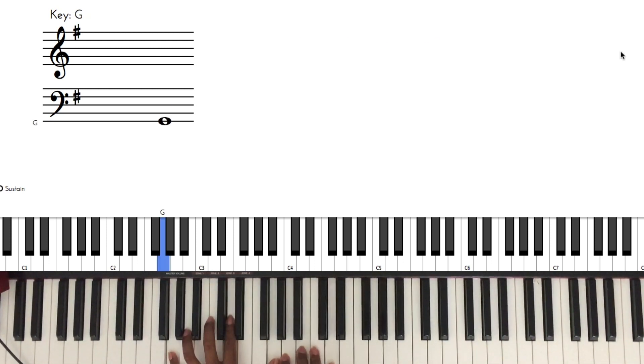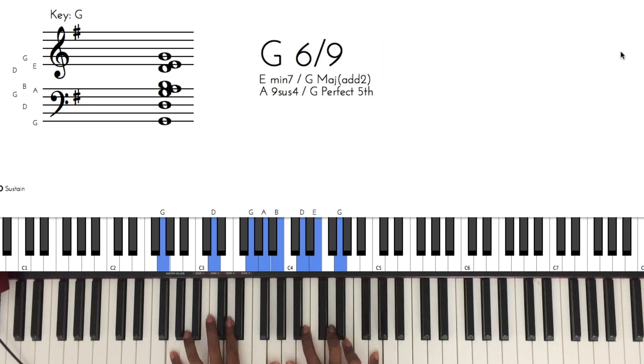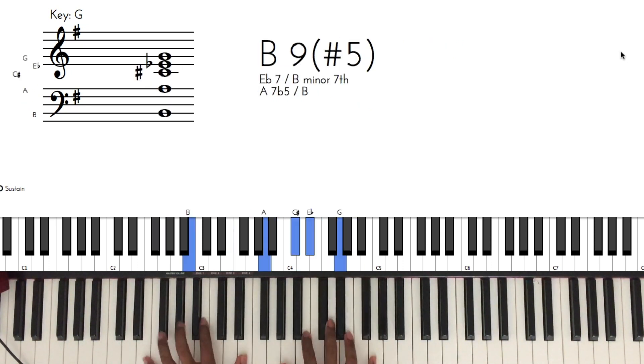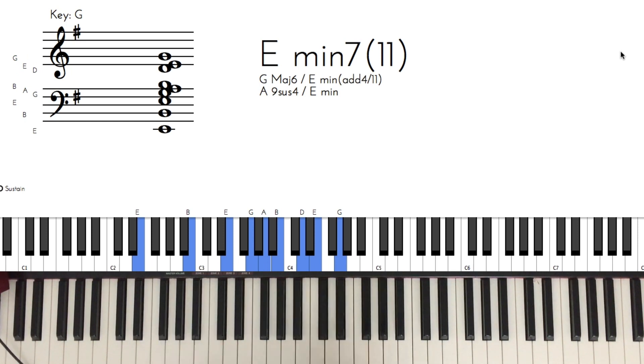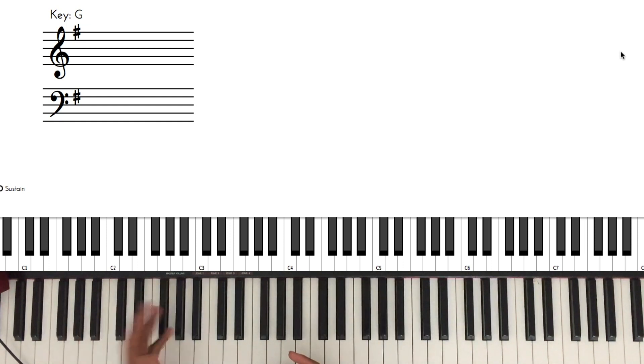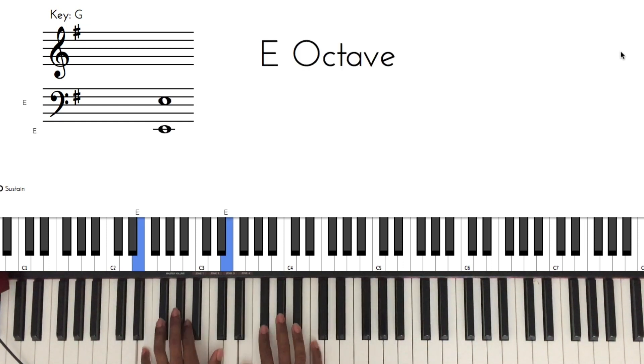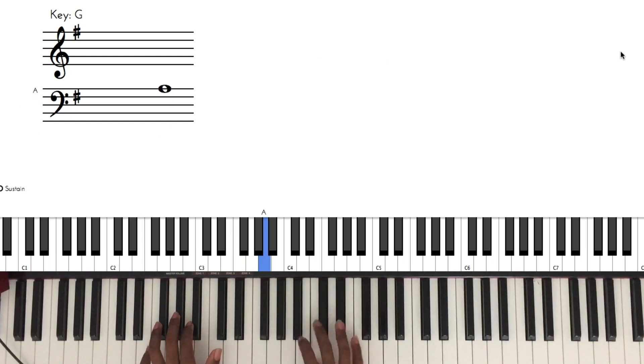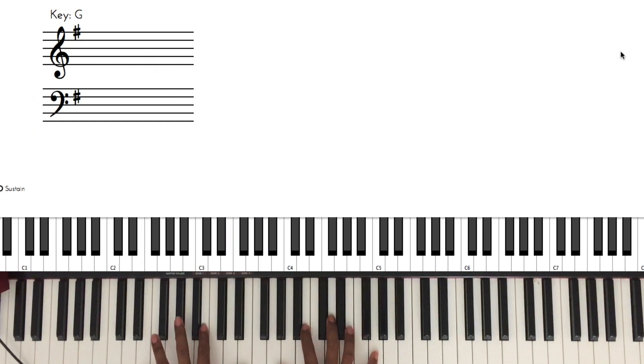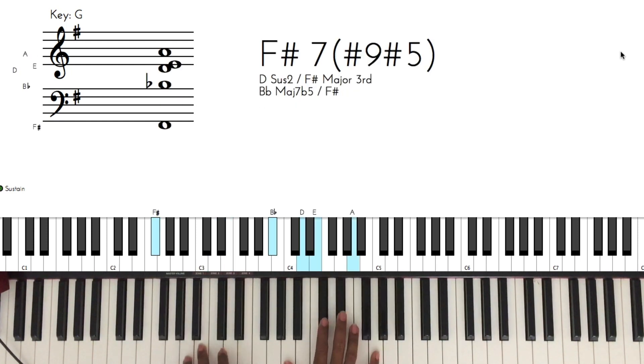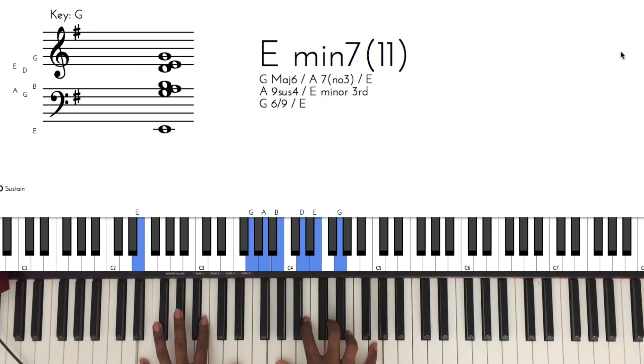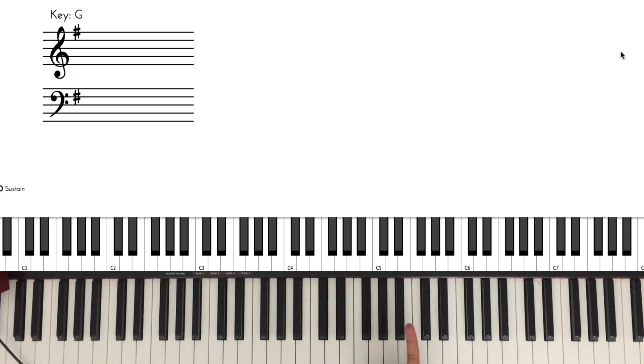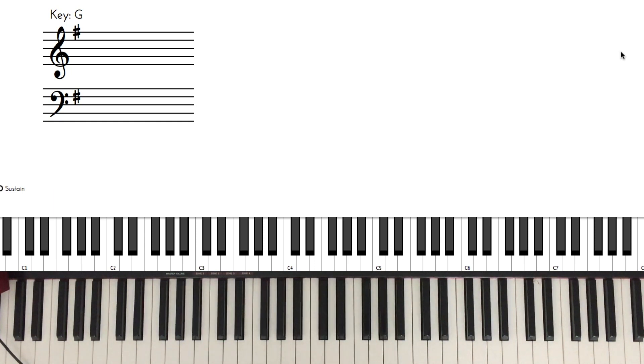Seven three six in essence is a minor two five one. We're in the key of G major. That could also be called a minor two five one in E minor, which is G major's relative minor. If you don't know about relative minors, I might do a video on it.